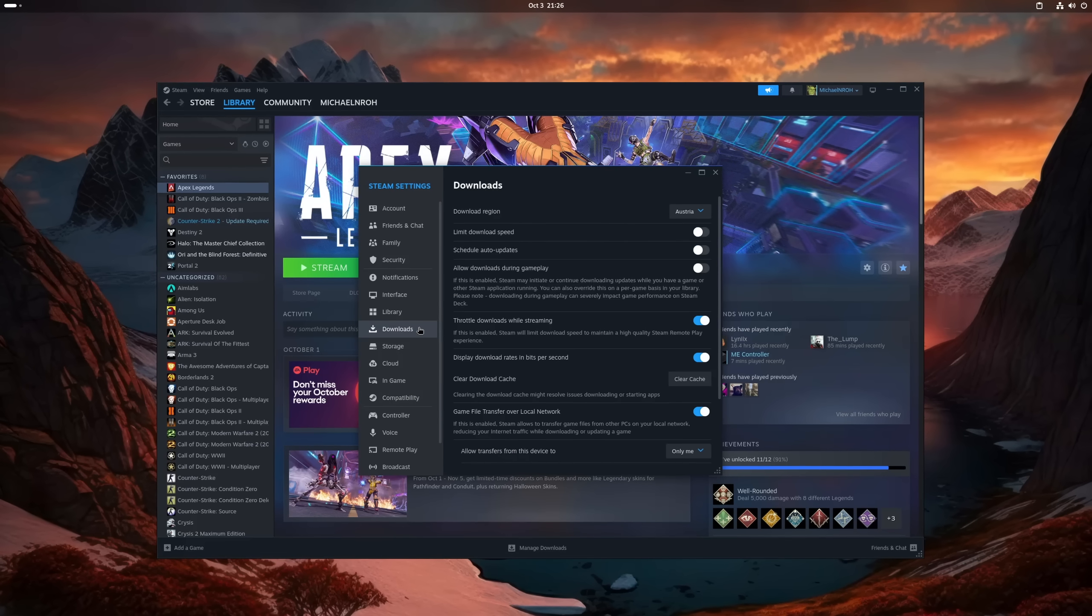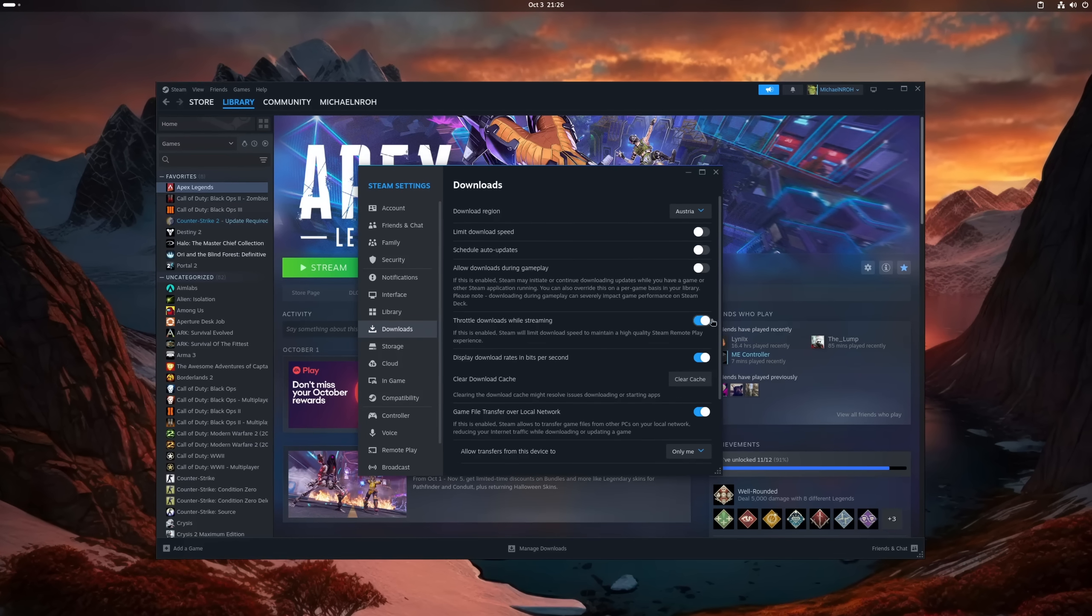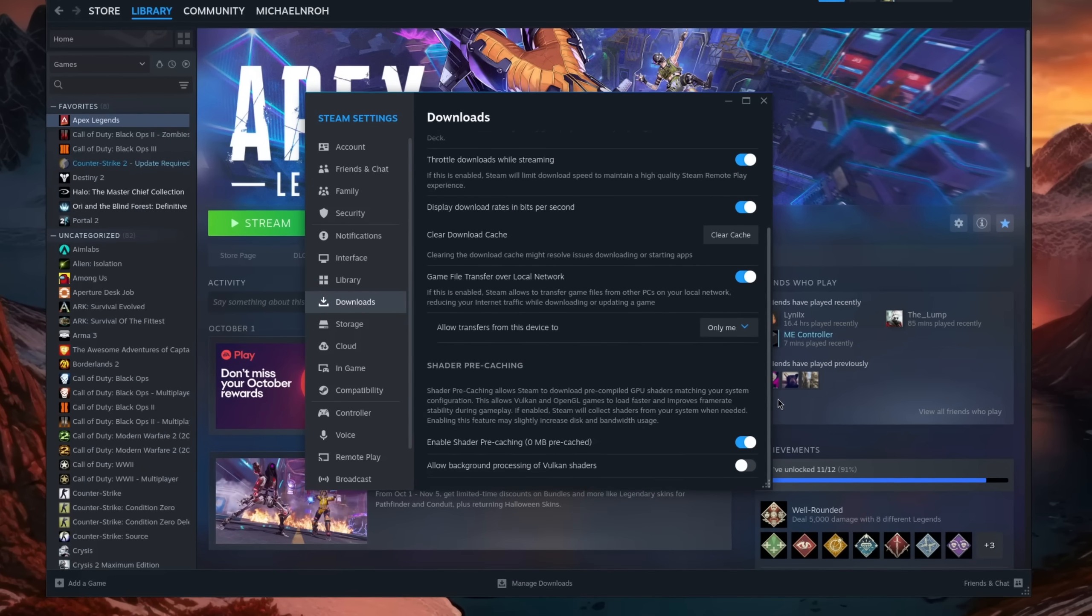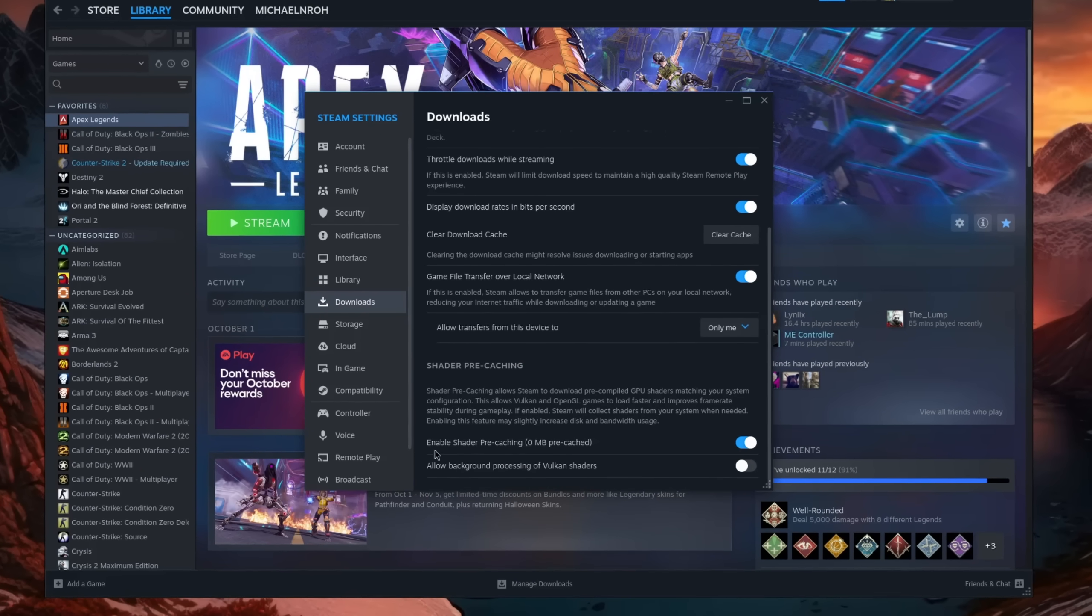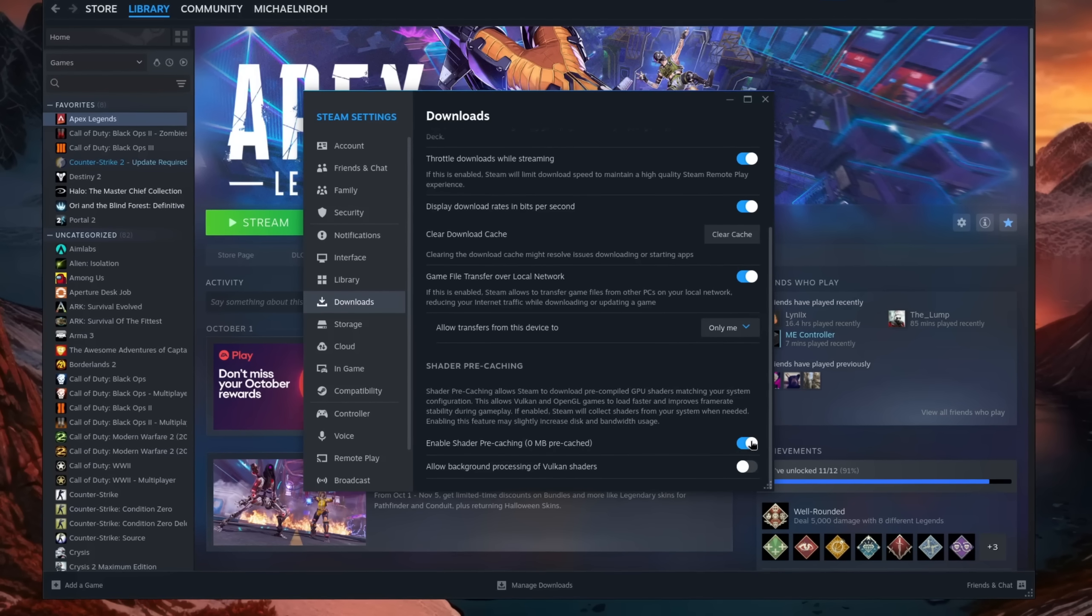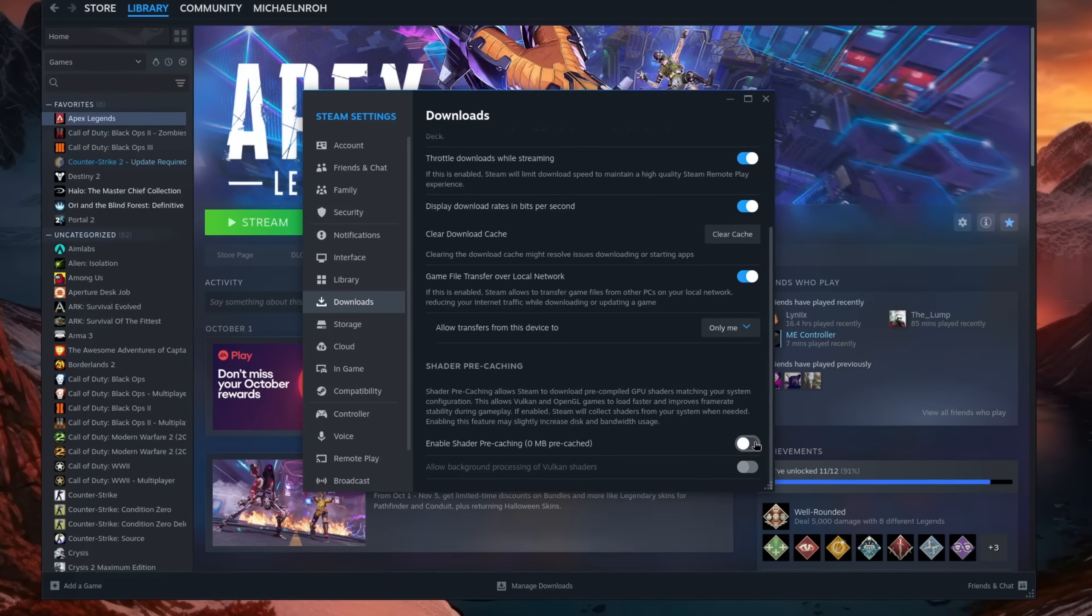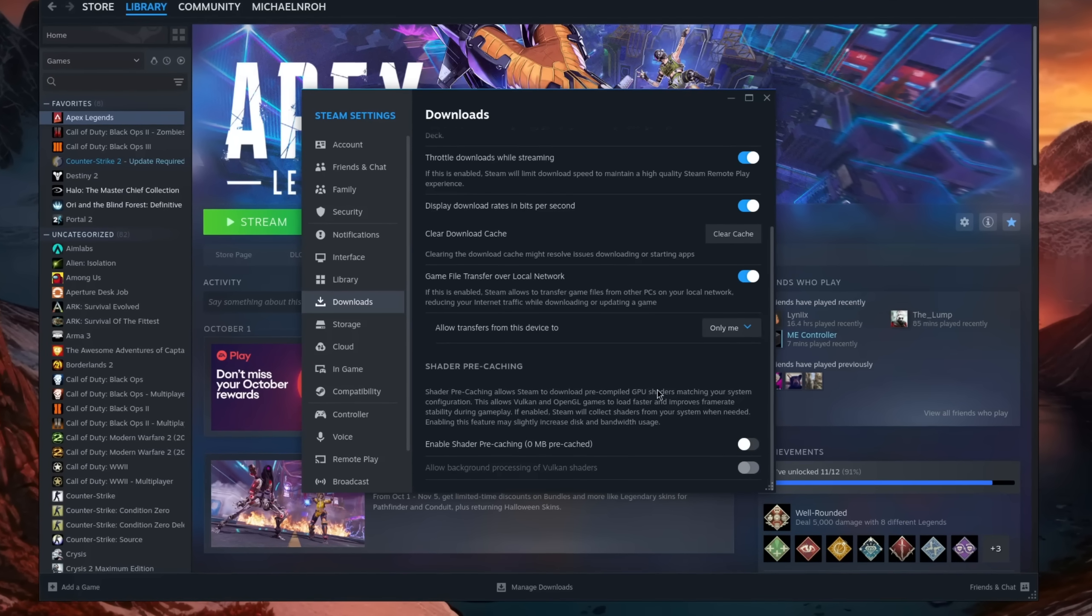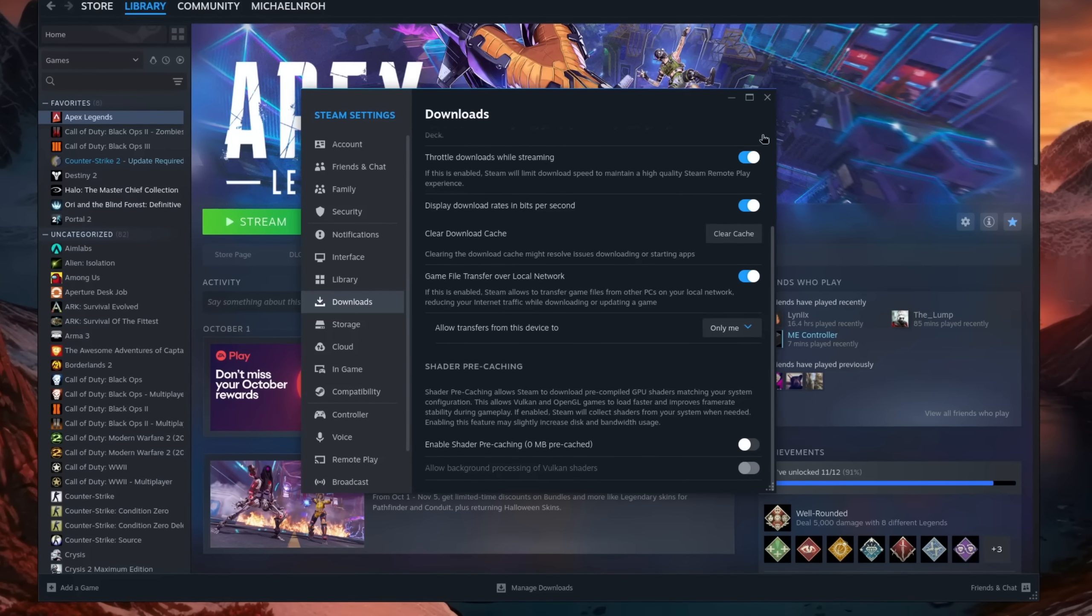On a fairly modern system not older than a couple of years, what I also like to do is to deactivate shader pre-caching, since most GPUs and the graphics drivers can generate them on the fly without any major performance penalties, similar to how it works with DirectX on Windows.